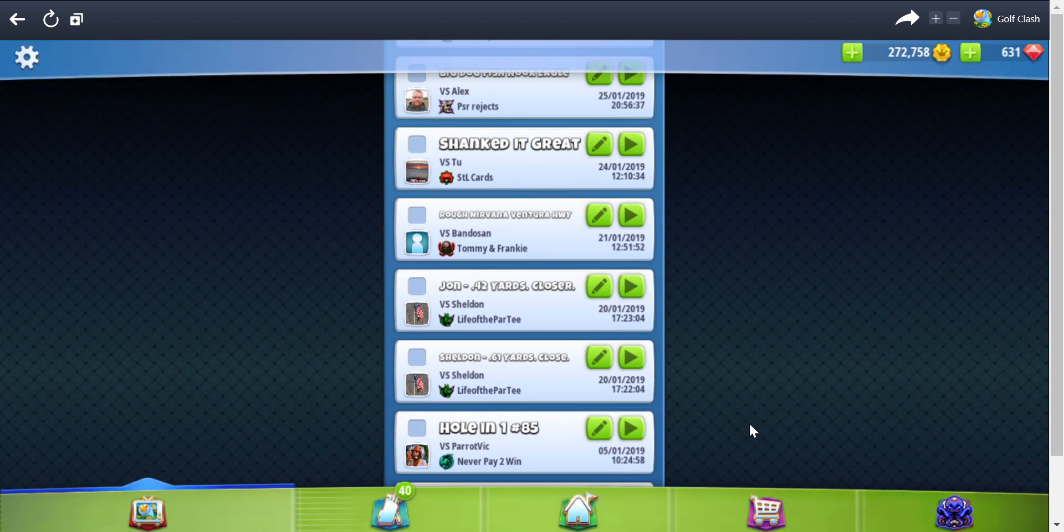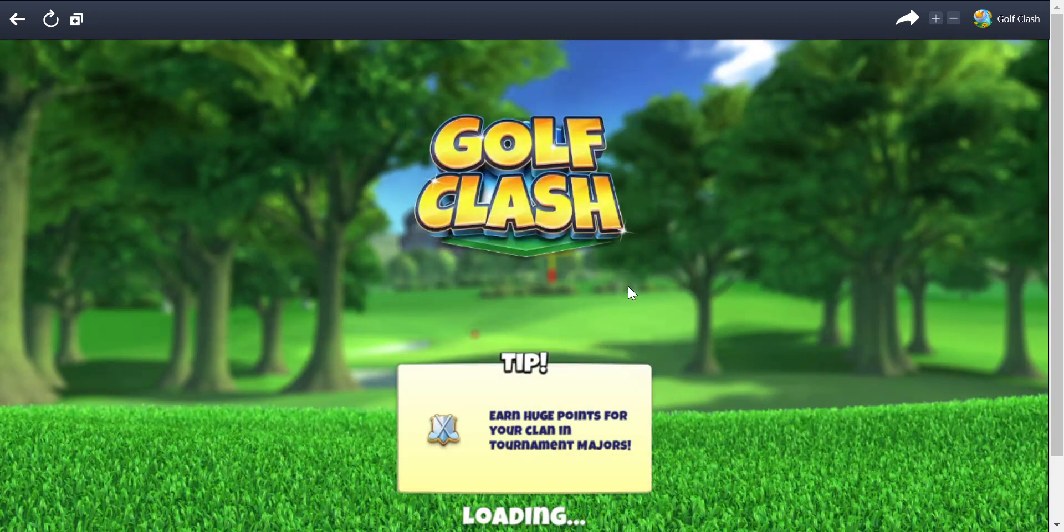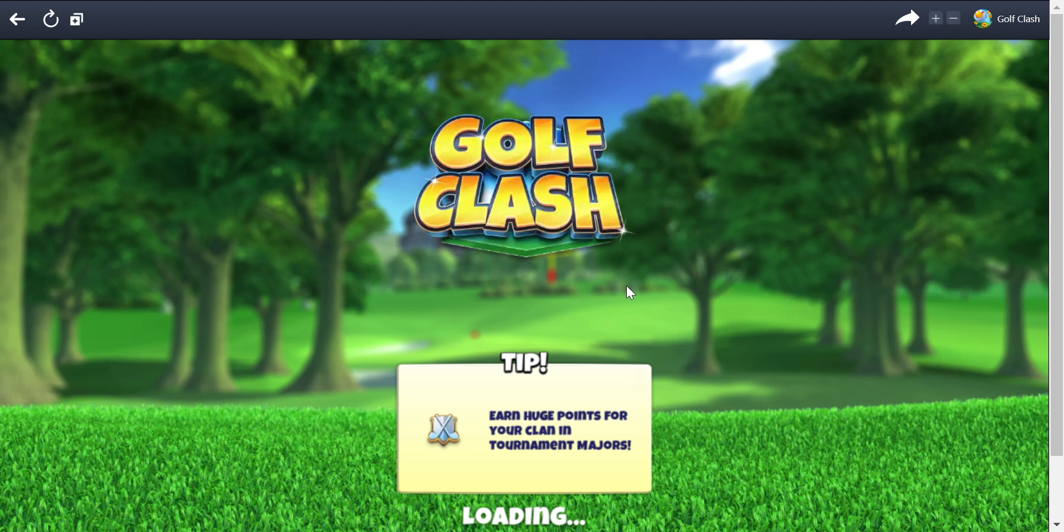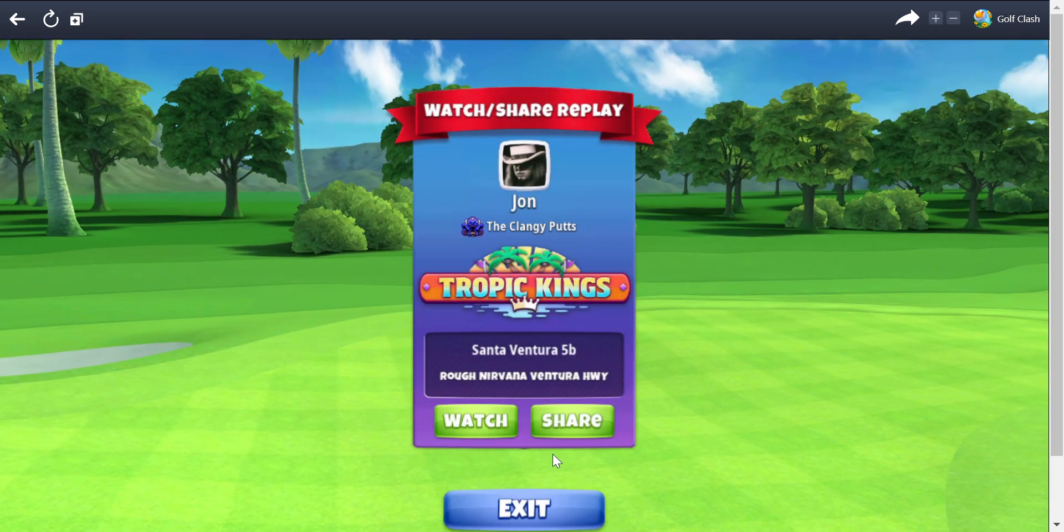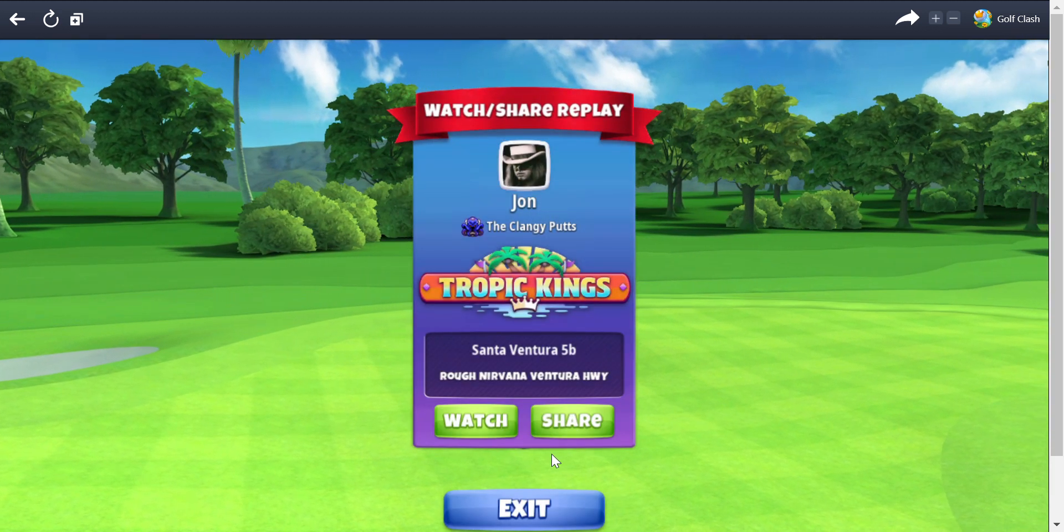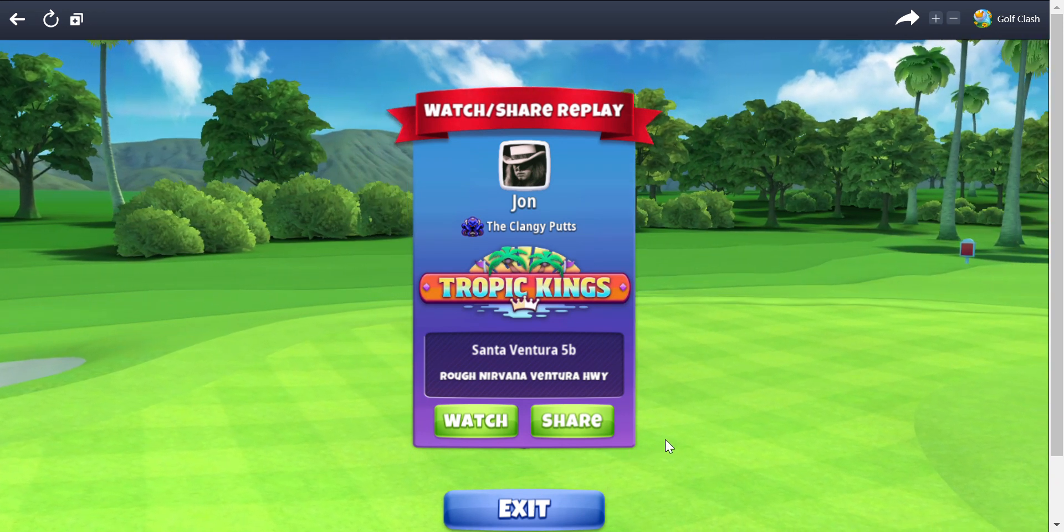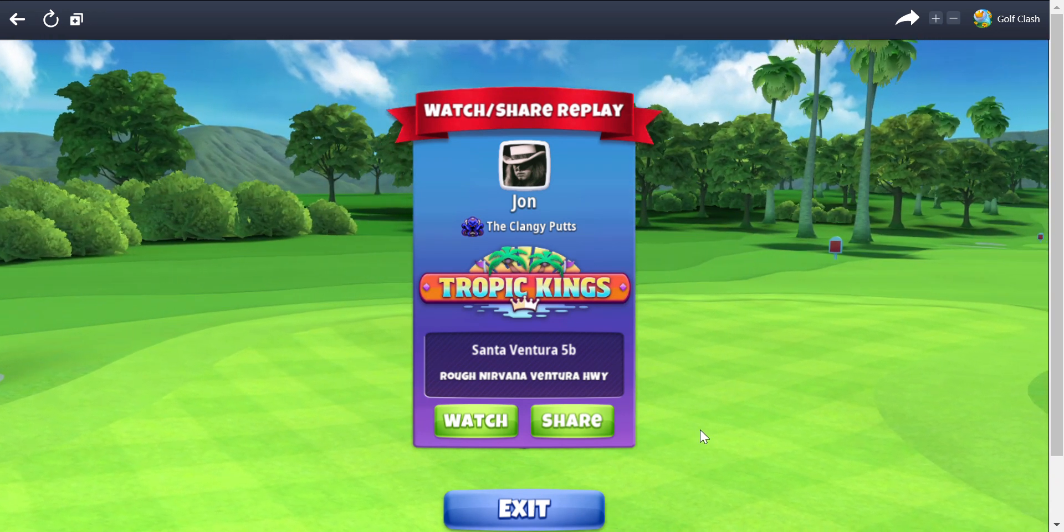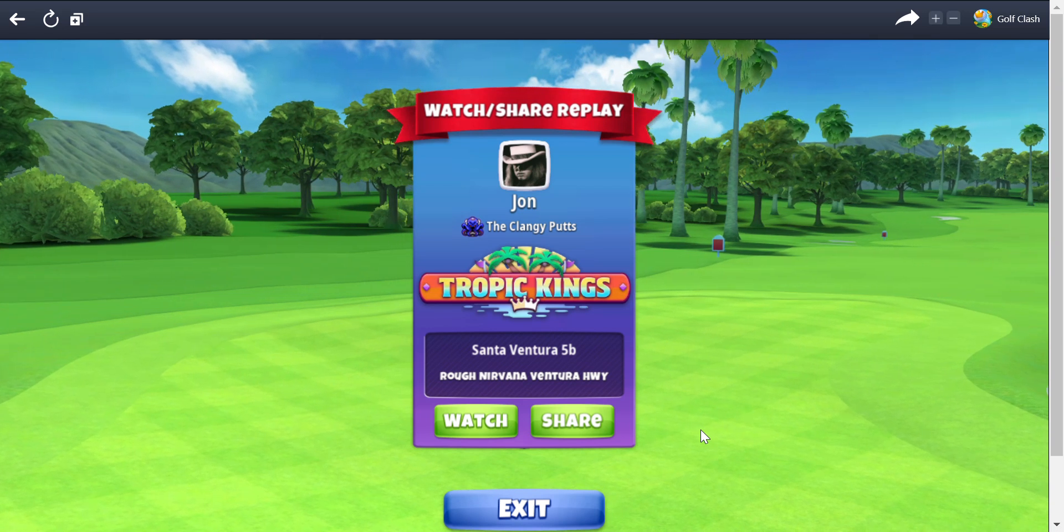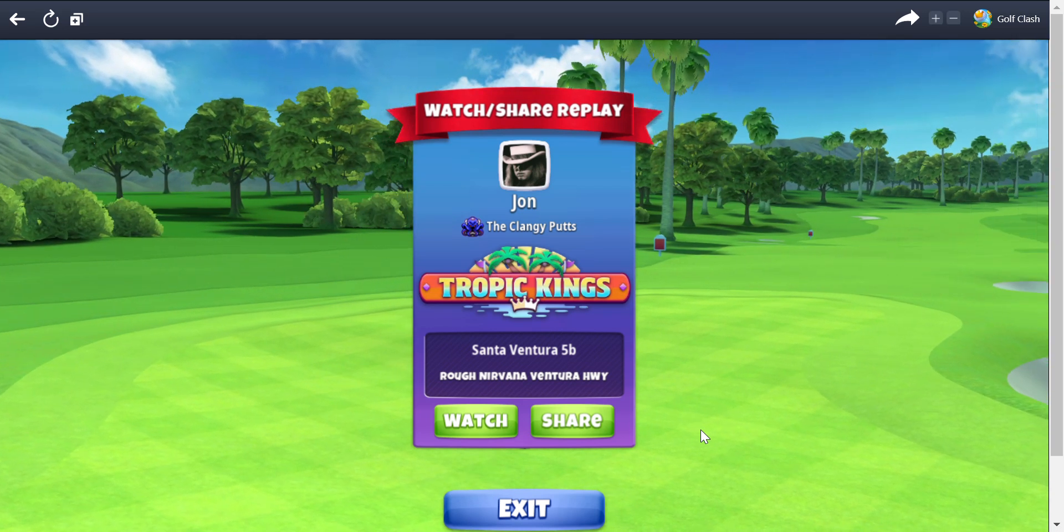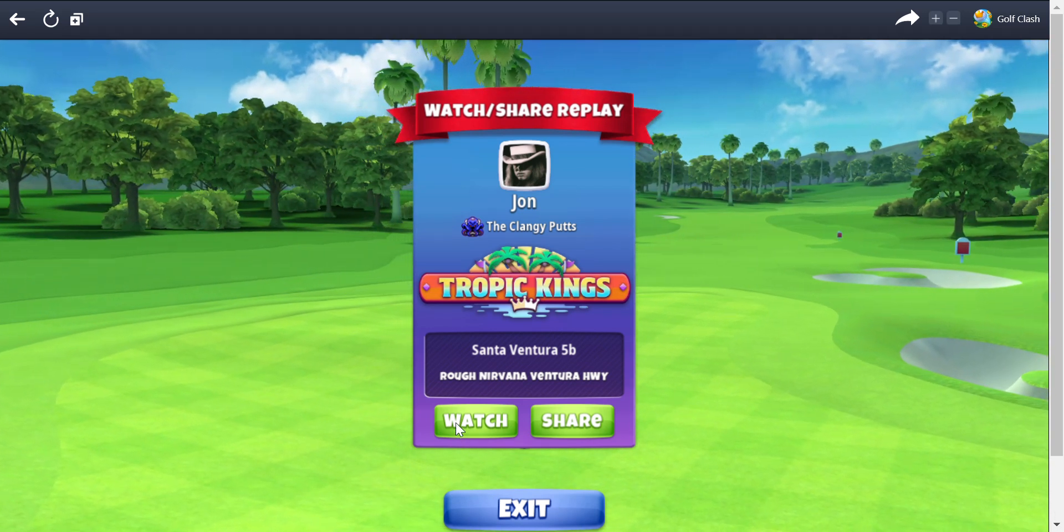Next, a rough Nirvana Ventura Highway. I always did like going down Ventura Highway. Let's get some coffee going here, a little Guatemalan and some Irish cream. Tropic Kings, this is when we were up playing 100K. Look at that, there's Ventura Highway up there.